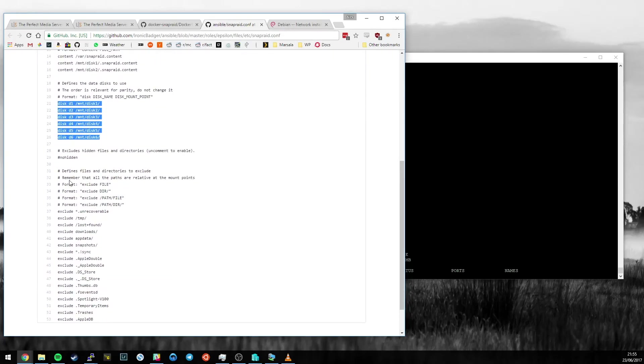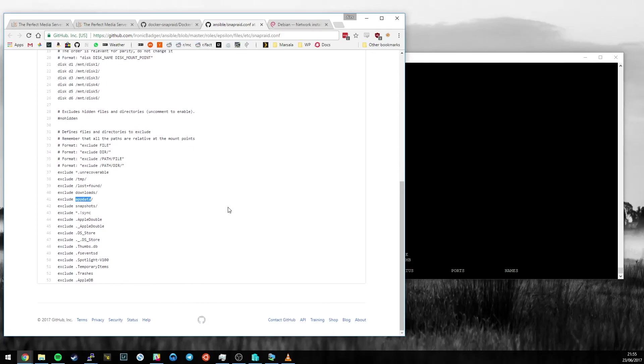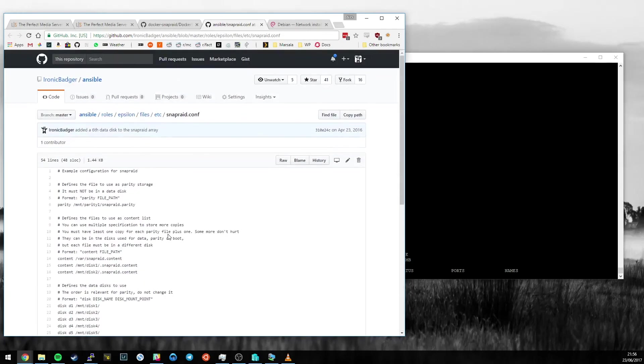Down here, there's a bunch of hidden files and directories. I have a few things in mind like snapshots and app data. That's where my Docker stuff lives. I don't want that being backed up by SnapRaid. The downloads directory again, if I've just downloaded it once, I can download it again, so I don't really care about that. And some BitTorrent sync files and things like Resilio sync. That's the file that configures SnapRaid. Very straightforward stuff.